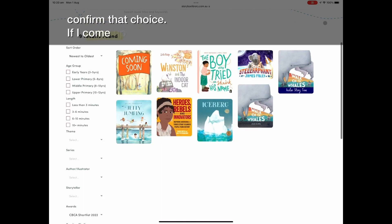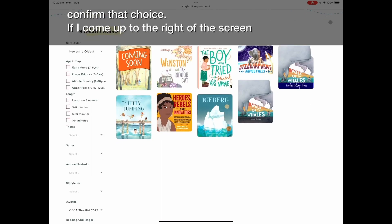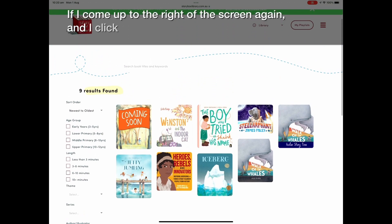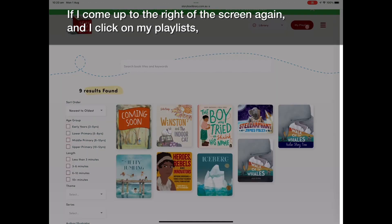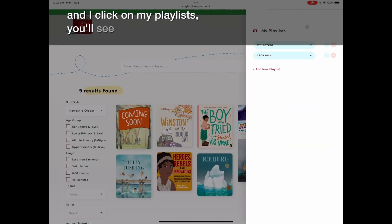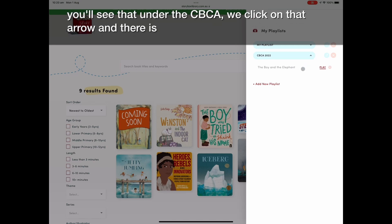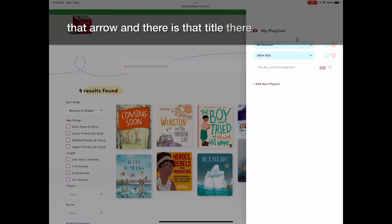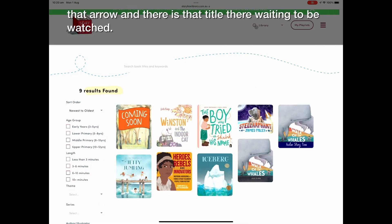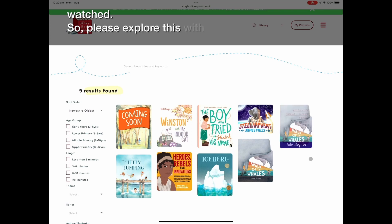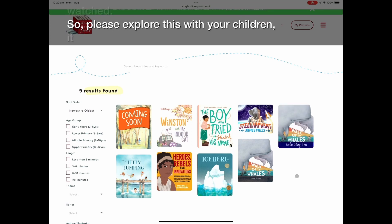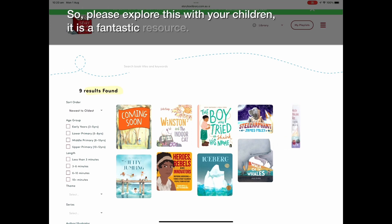If you come up to the right of the screen and click on My Playlists, under CBCA 2022 you'll see that title there waiting to be watched. Please explore this with your children — it is a fantastic resource.